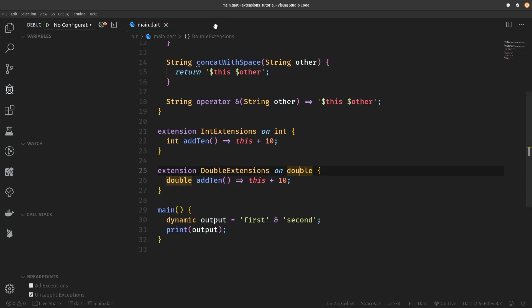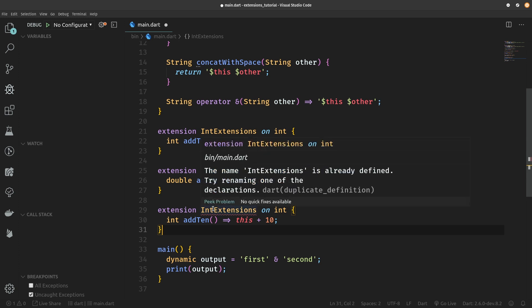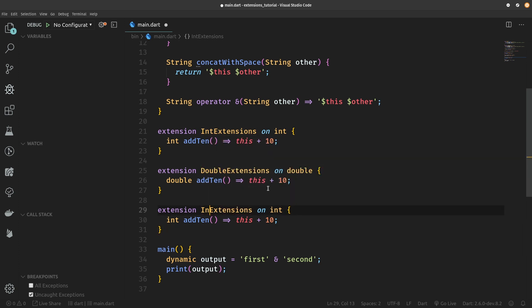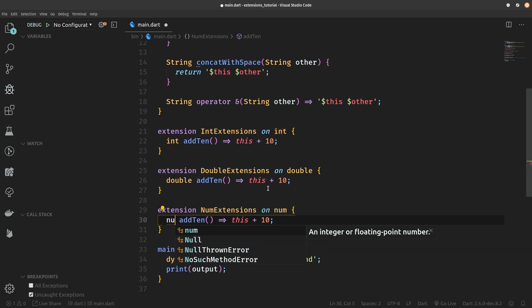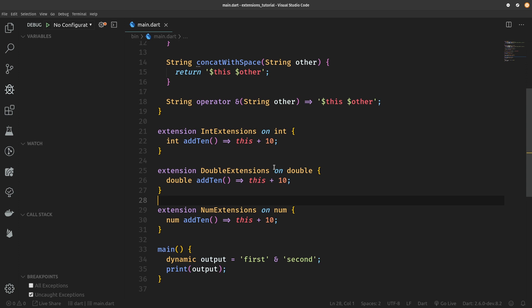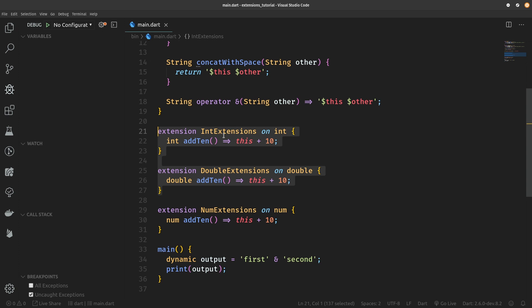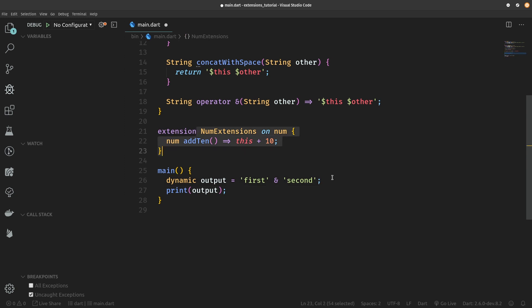So couldn't we just define a single extension on num? Let's try that out. So we're going to paste that in extensions here. We're going to rename them to NumExtensions on num and it should probably return num, right, because it can be both a double and an integer. We have seemingly successfully refactored the code into a more readable and maintainable one extension. So we can just delete these separate int extensions and double extensions, right? We did not even test them in the main method but they're so simple that we don't even need to test them. Let's just test the num extension and let's actually see why what we've done here is not the correct way to do things when it comes to superclasses and extensions.